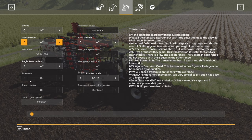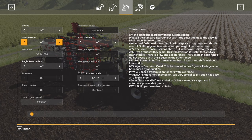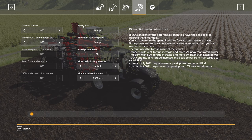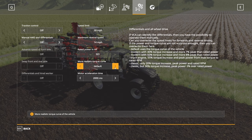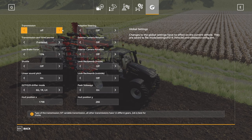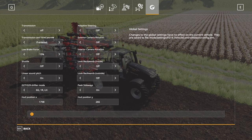Everything else I leave the same. The last menu is to do with differentials. I don't change anything there — you can use it to tweak how fast your tractor goes or how powerful it is, adjusting torque, power, or power curve. I don't touch any of these. Global settings I leave alone as well.